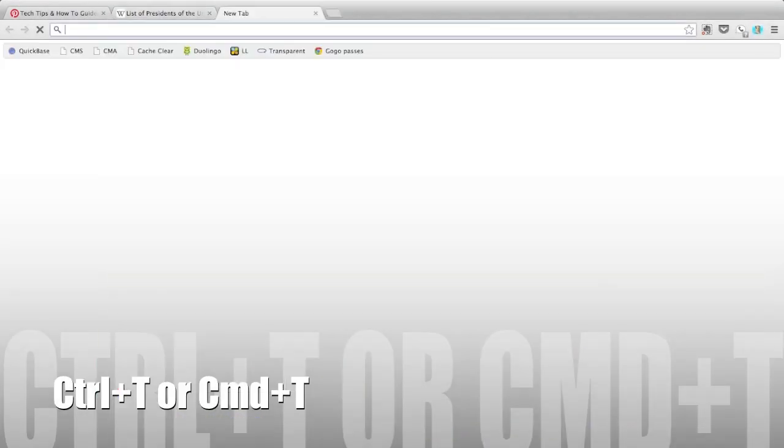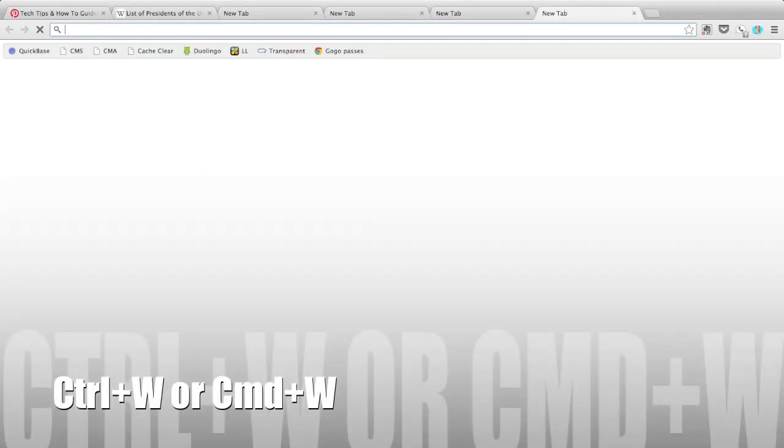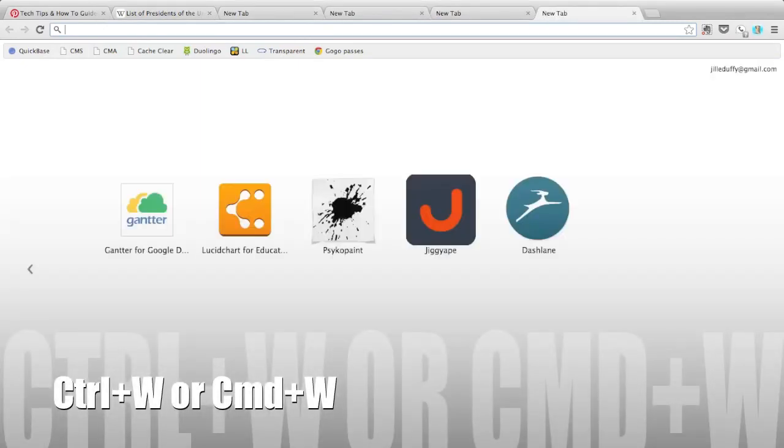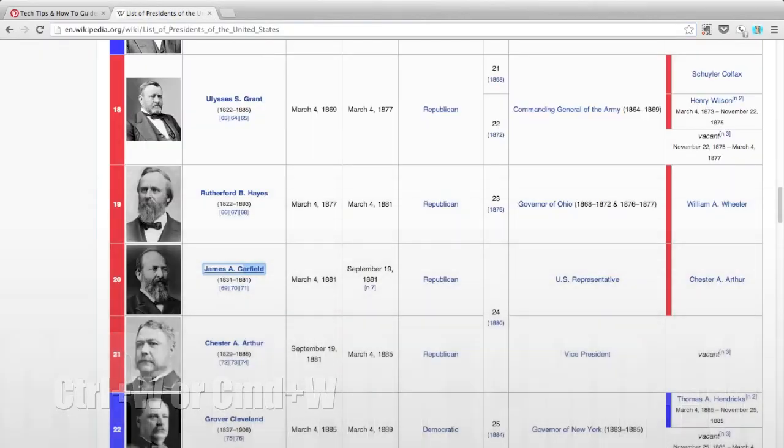Control+T or Command+T opens new tabs, and you can close them with Control+W or Command+W.